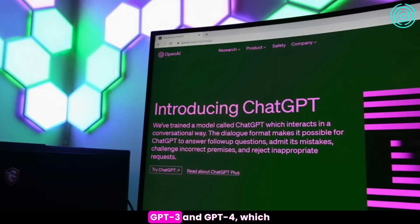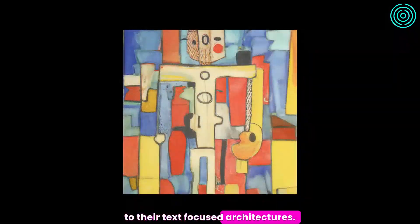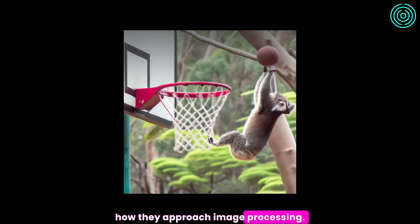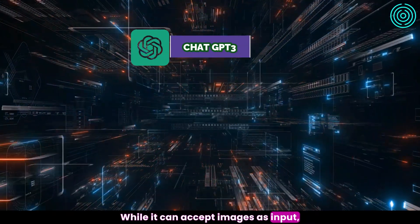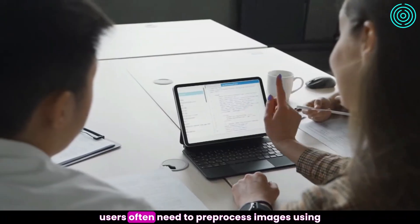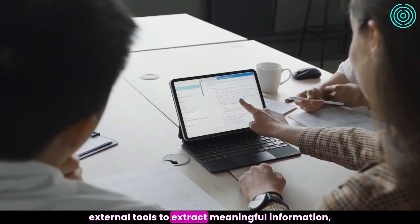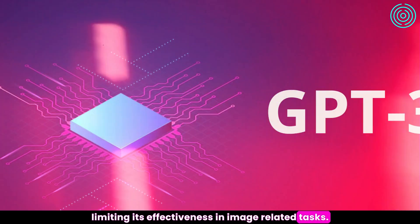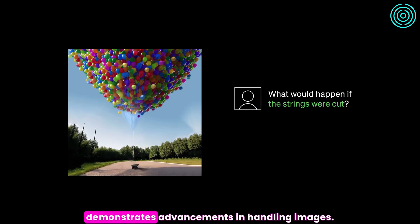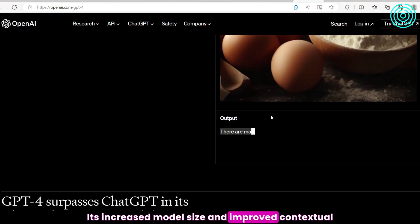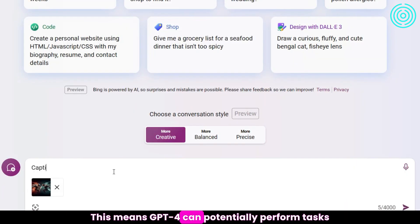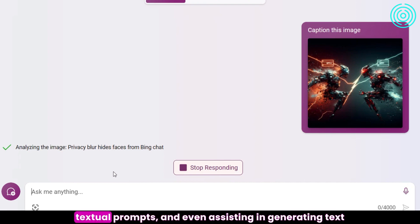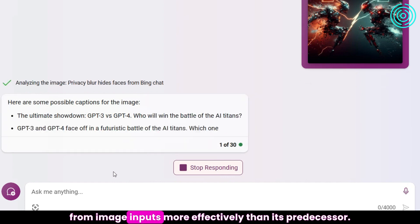Image Processing: GPT-3 and GPT-4 are primarily designed for natural language processing and have limitations in handling image data. GPT-3 lacks native image processing capabilities, treating images as static tokens rather than comprehending visual content. Users often need to pre-process images using external tools. GPT-4, while still primarily a text-based model, demonstrates advancements in handling images. Its increased model size and improved contextual understanding enable better integration with vision models like convolutional neural networks, allowing it to perform tasks like image captioning and generating text from image inputs more effectively.